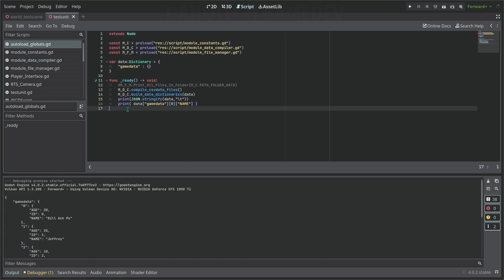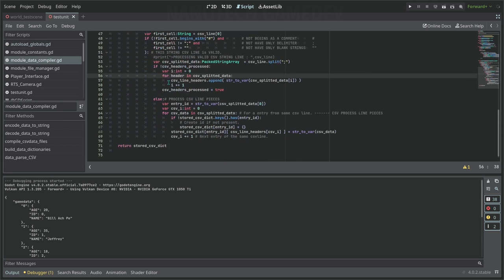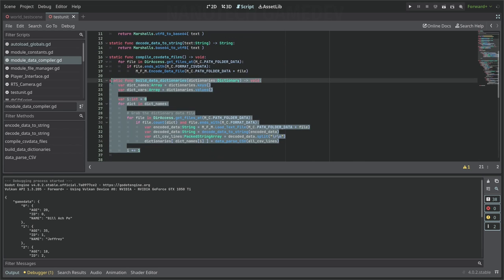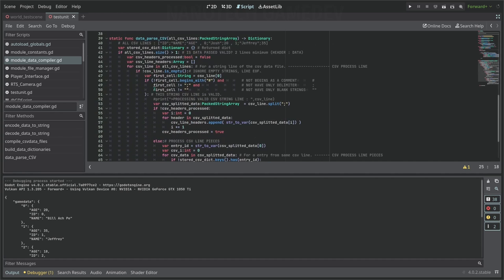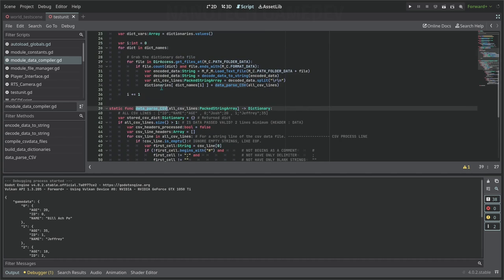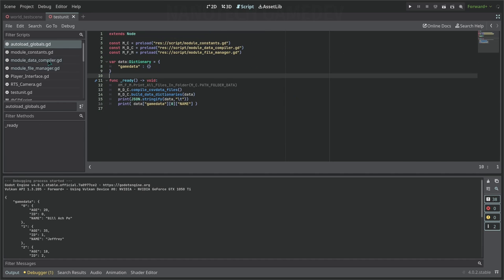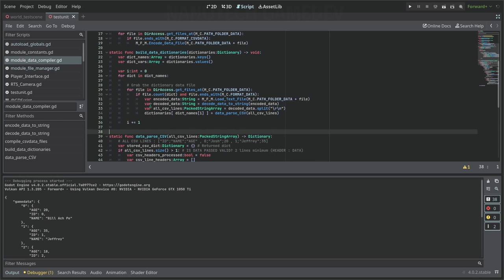This turned out to be a little more complex than my other project because I'm using a different way of loading the data. The build_data_dictionaries function was a little more complex than I'd like, but the important part was the data_parser_csv. This is how everything works, and now you have a way of storing global data.